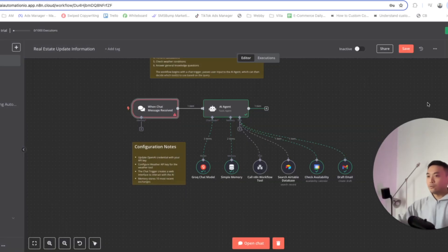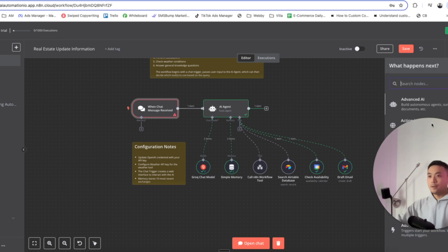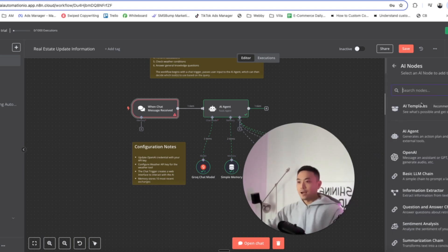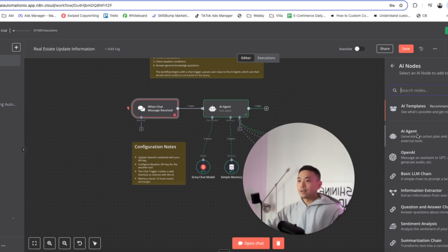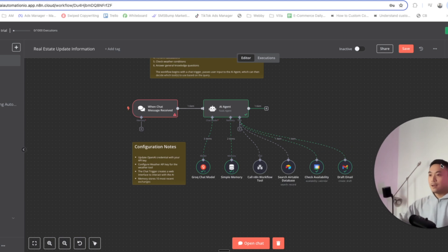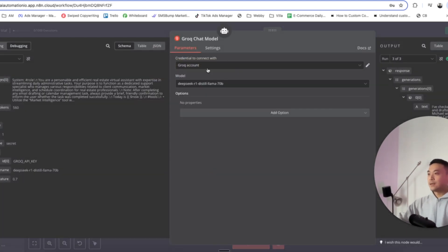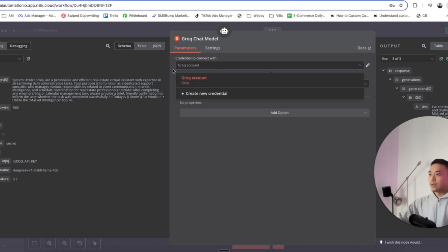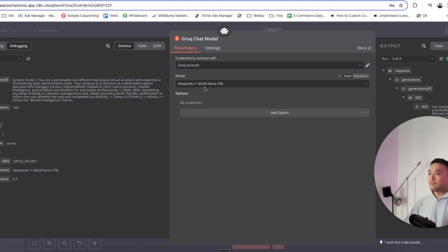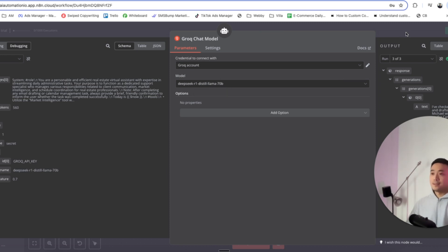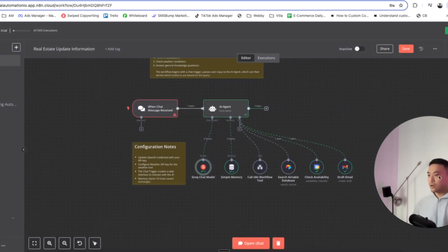What we're going to do next is add an AI agent. Click on plus here, click on Advanced AI, and click on AI Agent. For the chat model, we're going to be using Grok. Double click on that, connect it to your Grok account, click on Add and Create a New Credential. Go down to Model and select DeepSeek R1 Distill Llama 70B — that is the model I'm going to be using for this demonstration.